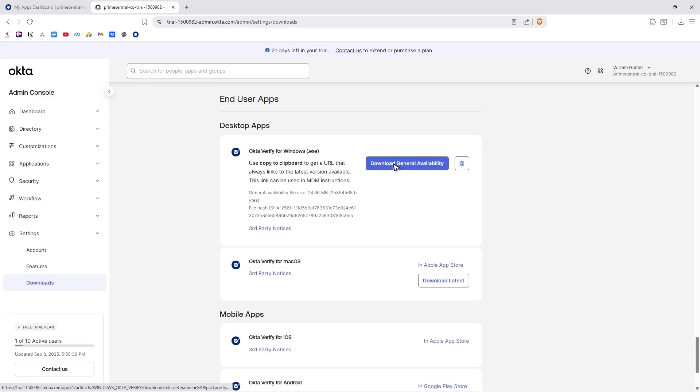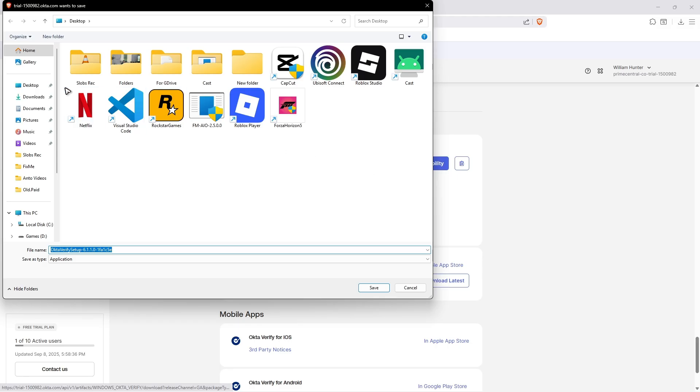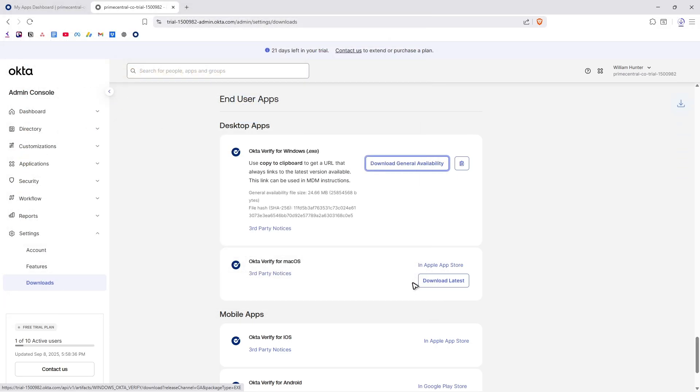You can click on the general availability right here. If you have Mac OS you can use this option. I'm gonna click on this option and then I'm gonna save it on my desktop like so and just wait for the process to finish.